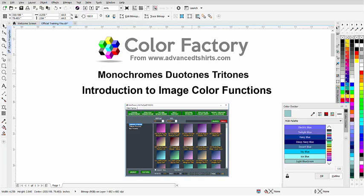The Color Factory is a new plugin that allows you to convert images to monochromes, duotones, and tritones in CorelDRAW for your graphic design, all based on monochrome images. It also has 400 presets — 250 duotone presets and 150 tritone presets — to allow you to very quickly go through different color looks with your duotones and tritones.